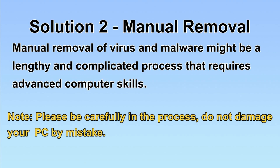Next, I will show you the manual removal. The process might require advanced computer skills. If you are not familiar with it, please choose the automatic removal. Let's begin.